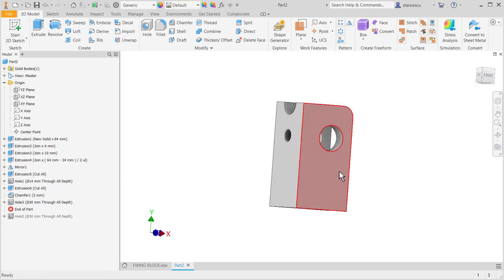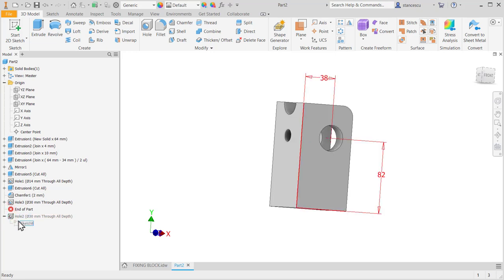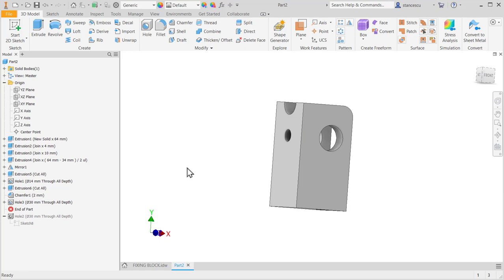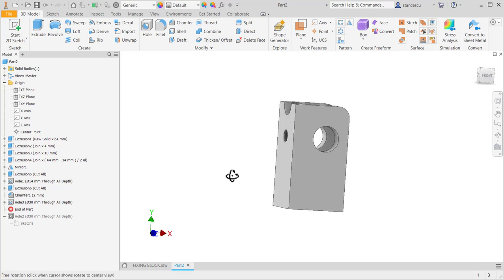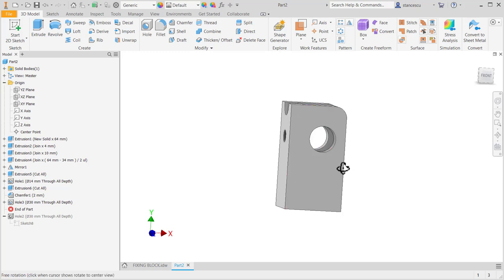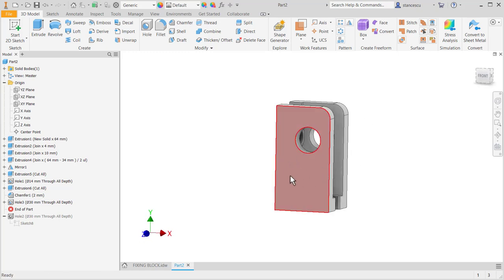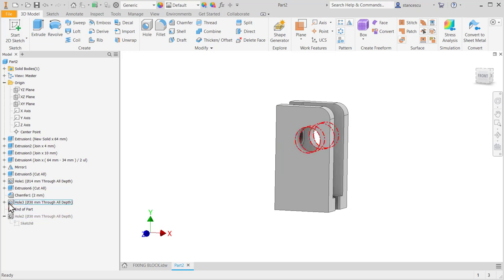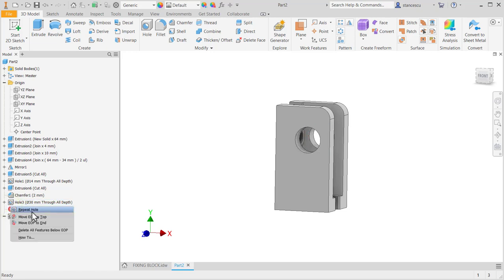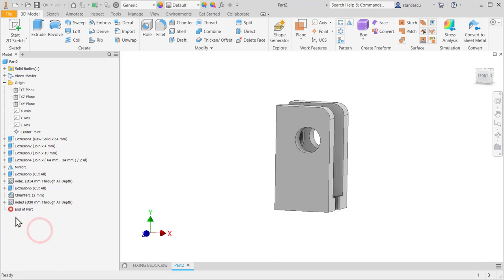Not only with the way to create a unique hole. When you have more than one, it's better with the points. So I apply, right click, and I delete all features below end of part.